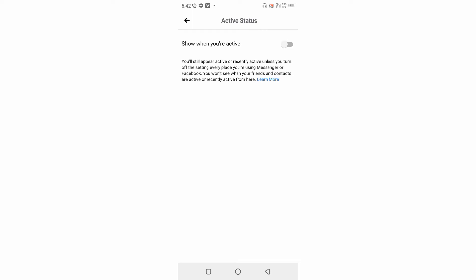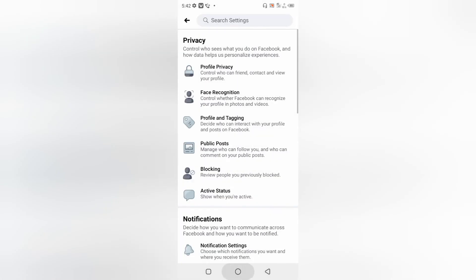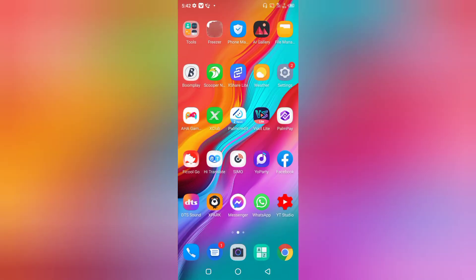So right now, let me show you how to turn off active status in the Messenger app. I'm just going to back out from here and go and open my Messenger app.